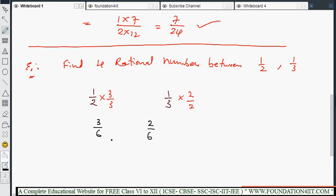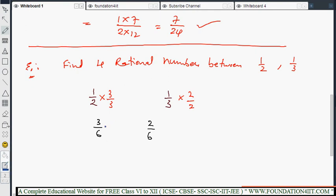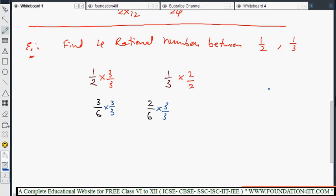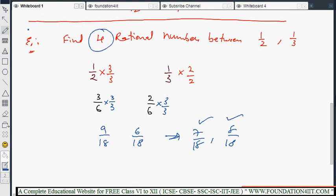Now increase the denominator — take one more number. Multiply both sides by 3 by 3. Because we need to increase the denominator, then as per the numerator we can check. Then this is 9 by 18 and 6 by 18. So between 6 by 18 and 9 by 18, we can see hardly 7 by 18 and 8 by 18 only coming — only 2 are there. But we need 4 rational numbers.